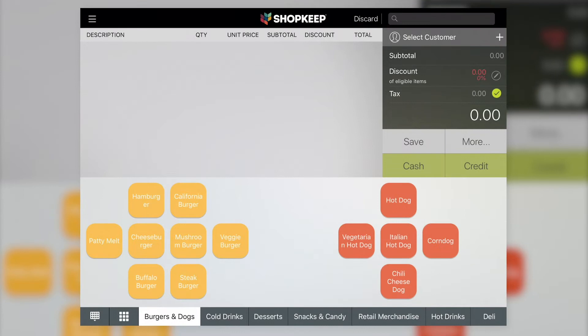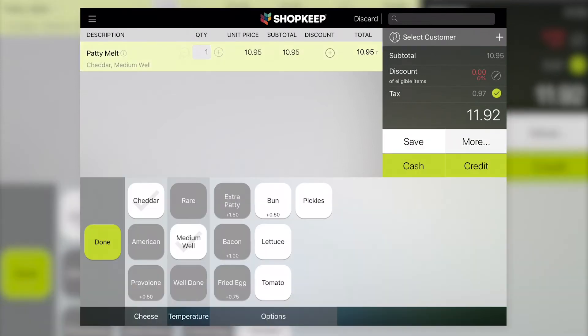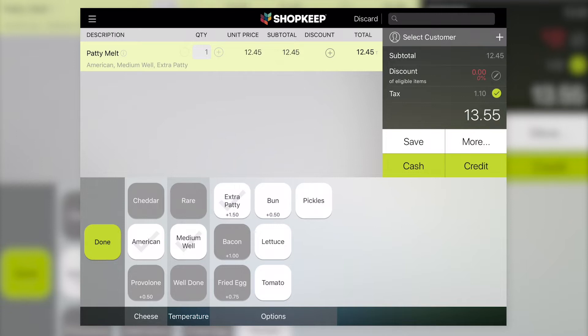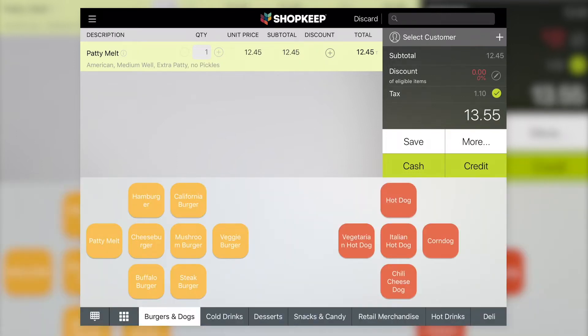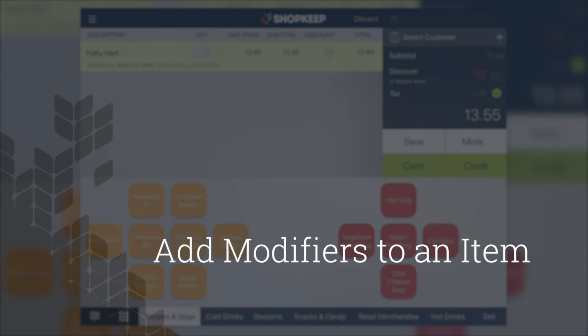Modifiers are item options that make customizing orders easier. They can be used to specify an item's size, add extra toppings, hold ingredients, and more. Let's add some modifiers to an item.